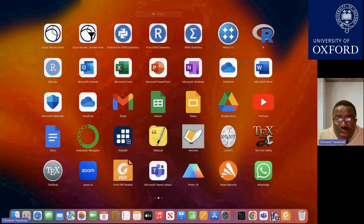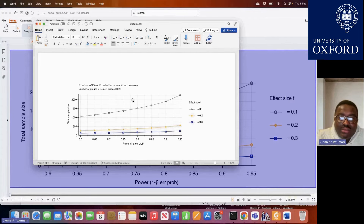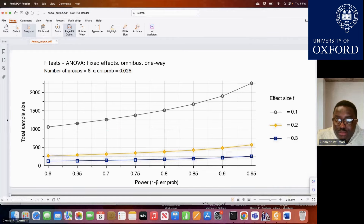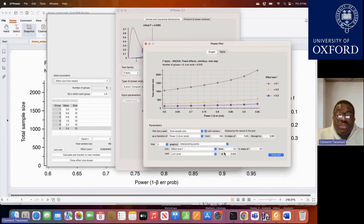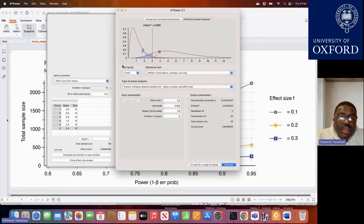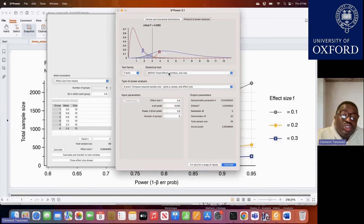That is basically all we need to know as far as G-Power analysis for ANOVA-type studies is concerned — where you are comparing your primary outcome across three or more groups. Remember, there are instances where the primary outcome is not just one continuous outcome, but three or four dependent variables that you want to compare across comparable groups.